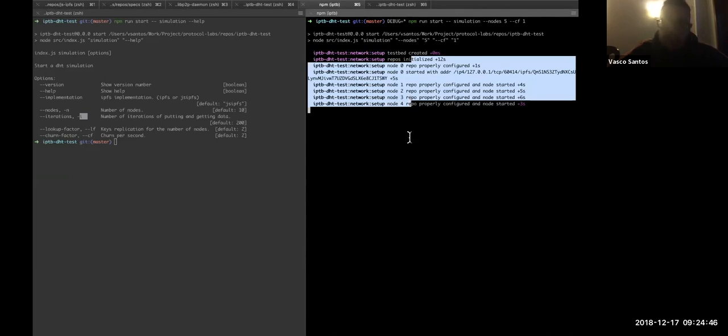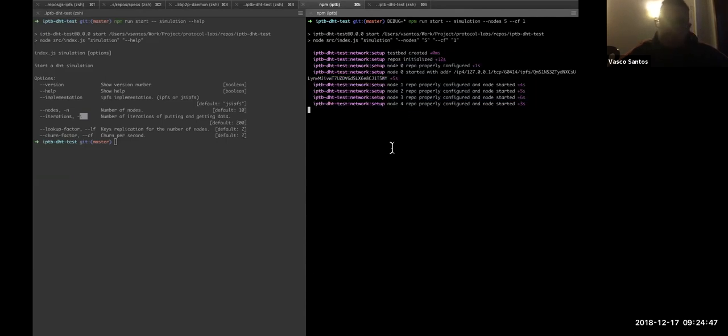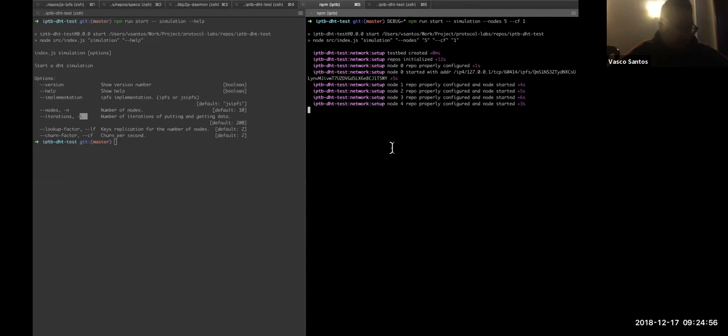Meanwhile, it will take some time, but hopefully, it will finish soon. So, maybe while this is being running, I can continue.